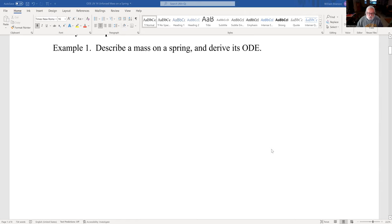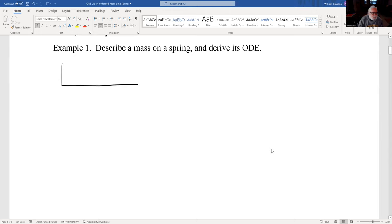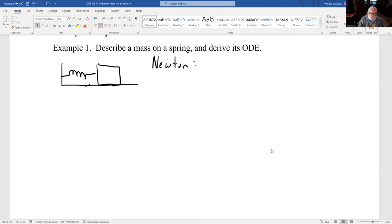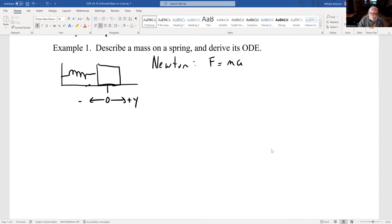What's a mass on a spring and what's the ODE we want to think about? We generally think of a spring attached to a mass sliding on a surface. Remember Newton's second law: F = ma. At equilibrium y equals zero, increasing y is to the right, decreasing y is to the left. The spring has a constant k, and there's a friction constant b.